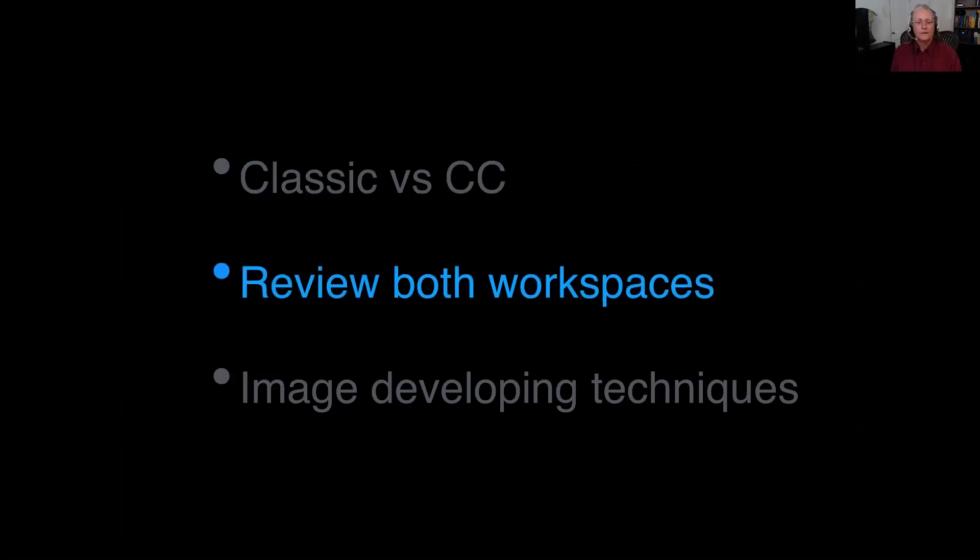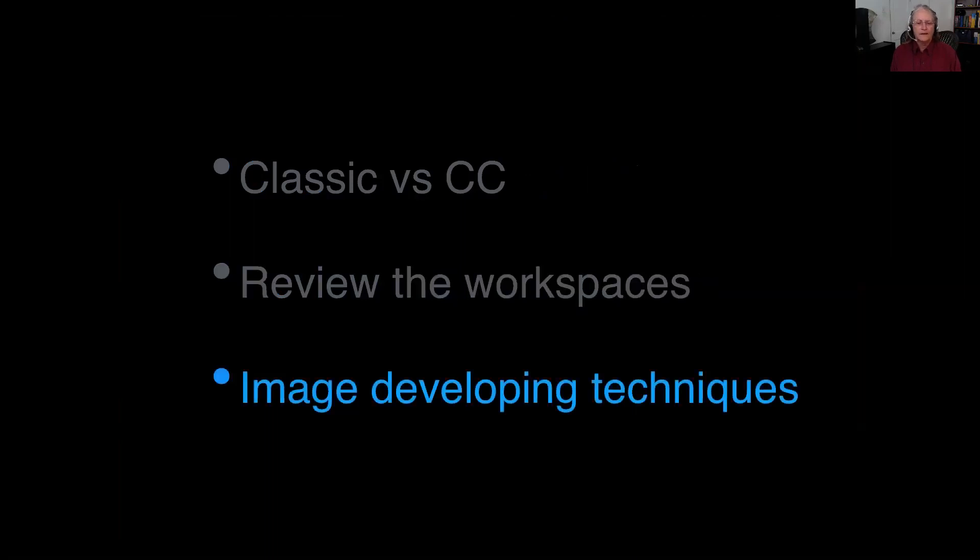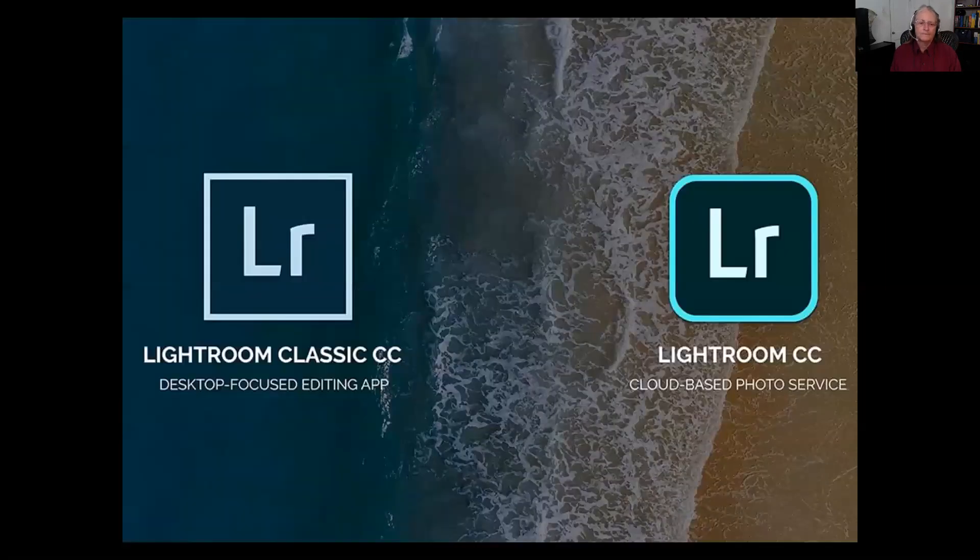I will put up examples of both workspaces and talk about how they are similar and a few differences. Finally, I will show you some of the ways that we can use the developing section of both programs to improve images. Take note of the two icons.